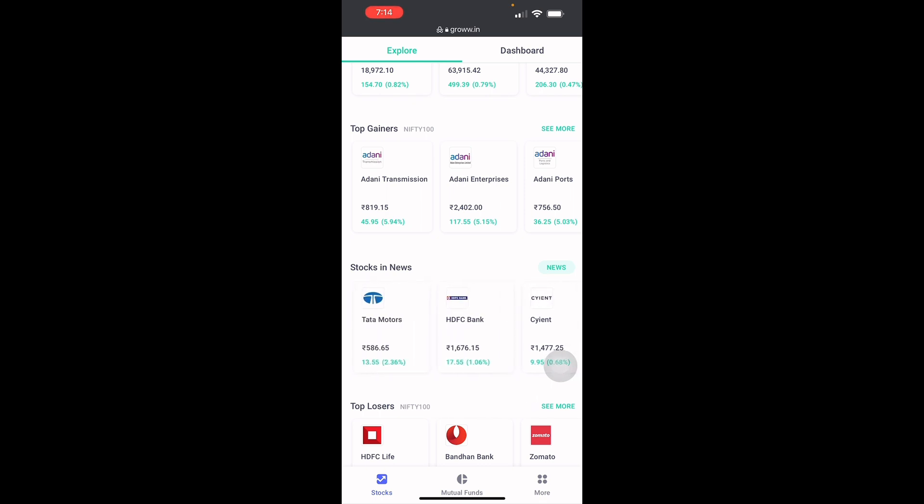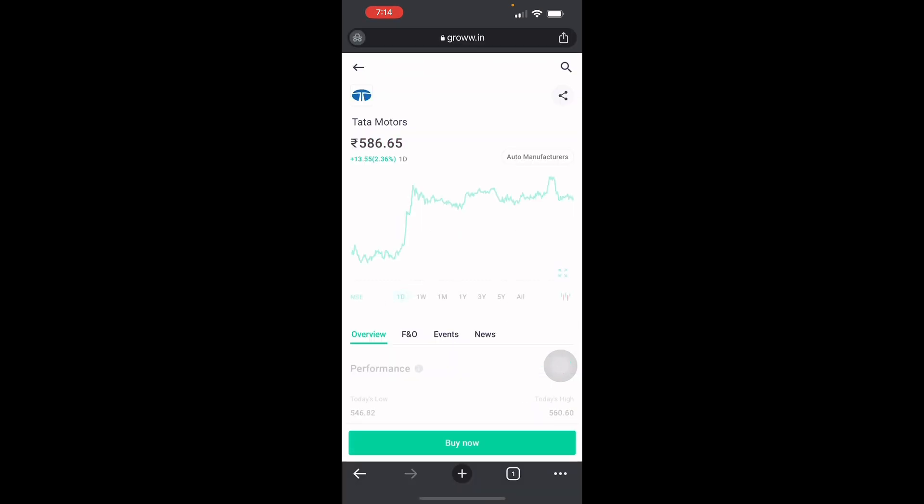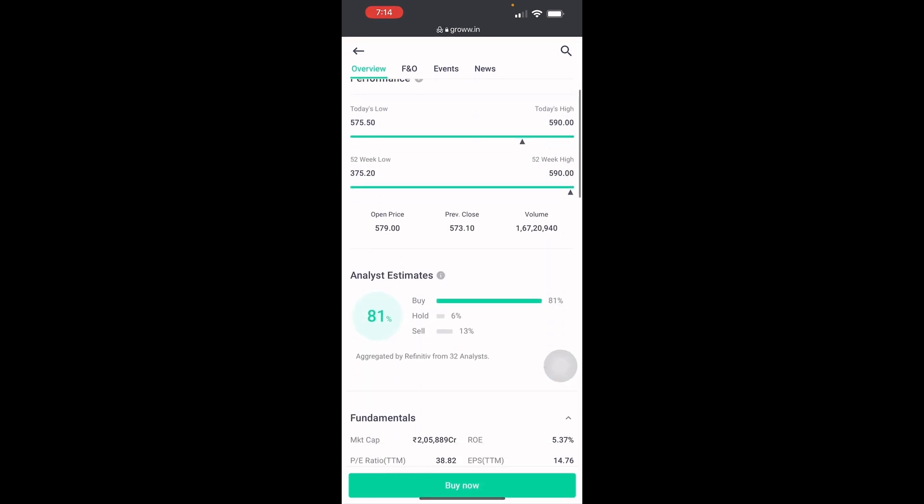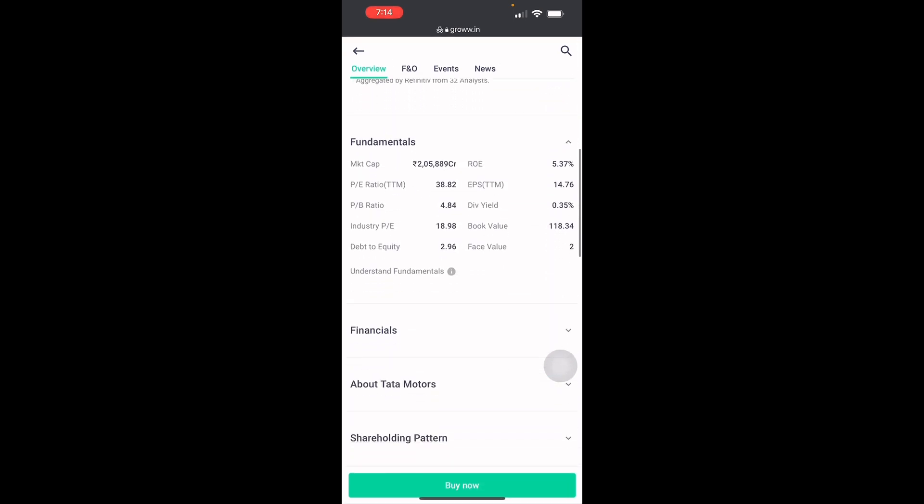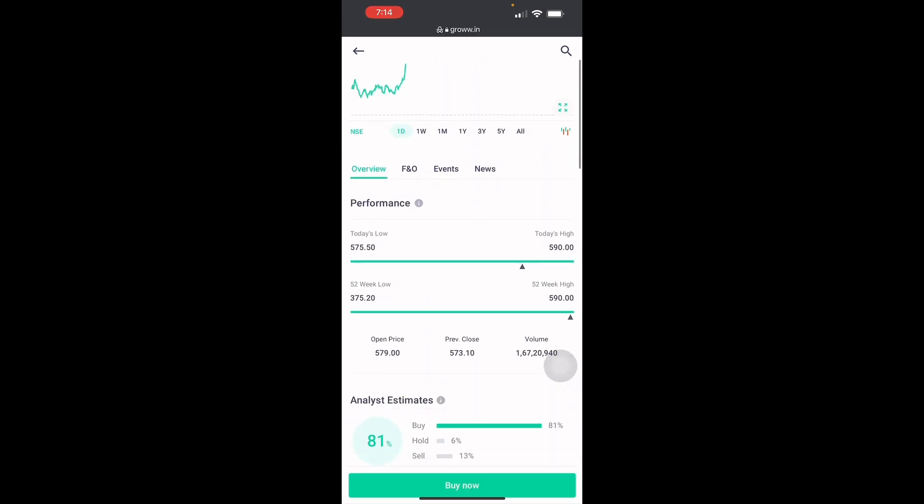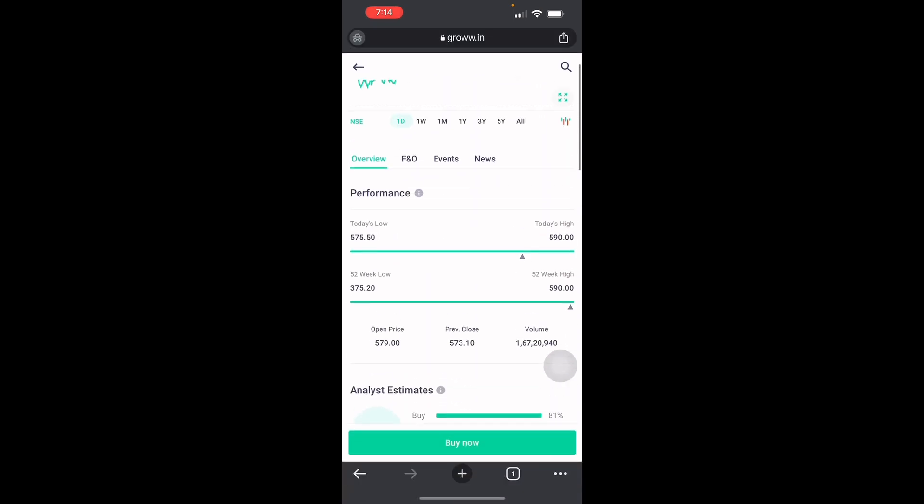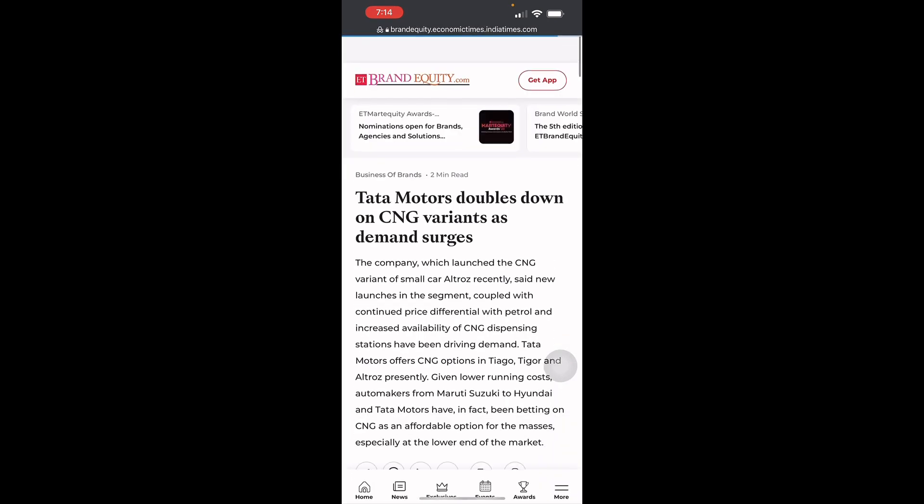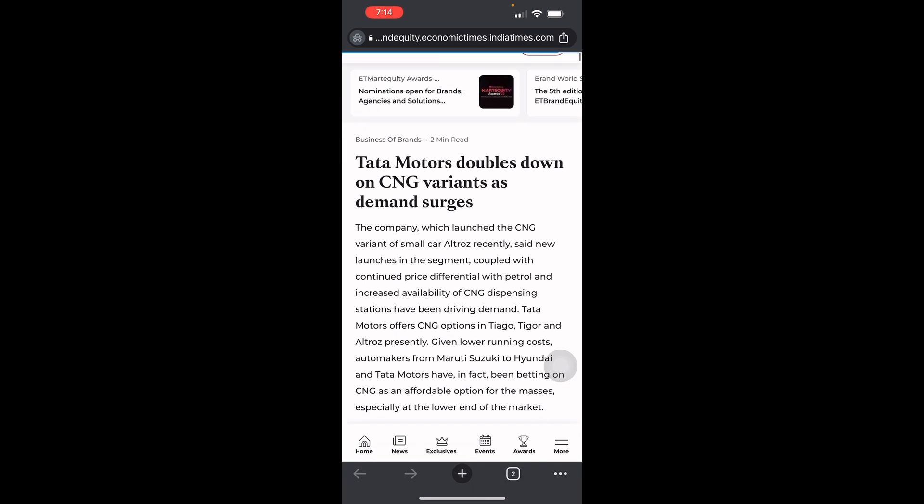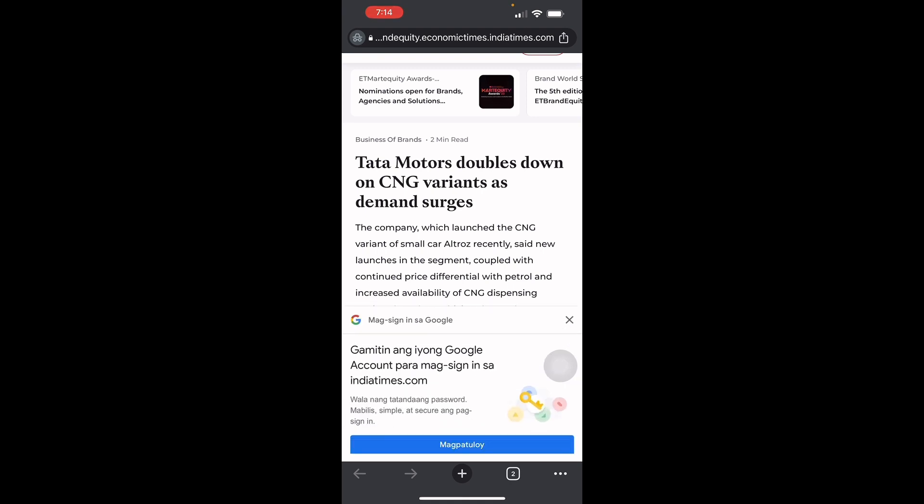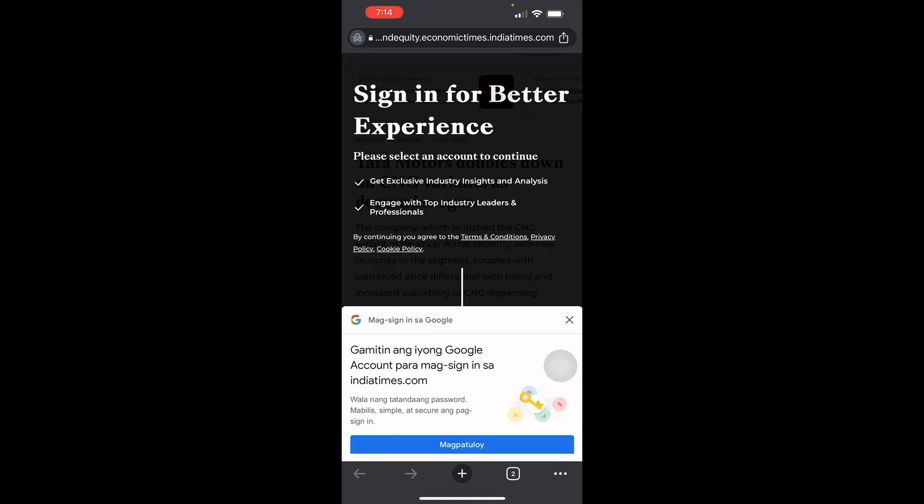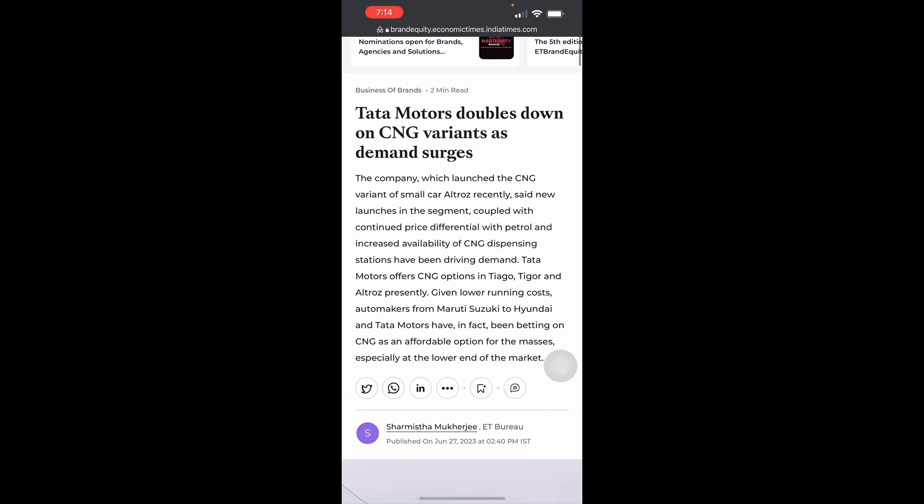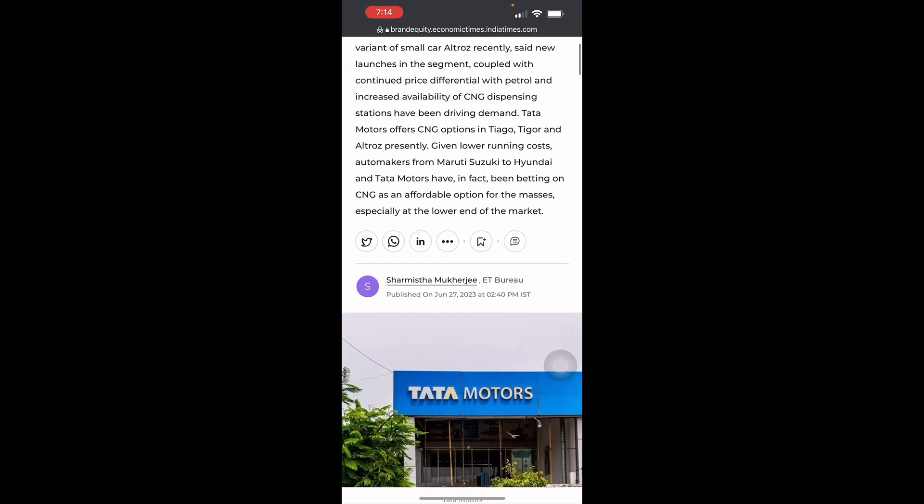Let's just say for now, here in Tata Motors, there are very fundamental details here such as the overview, events and news, today's highs and lows. In the news section, it will redirect you to another website. For example, Tata Motors' demand for CNG variants as demand surges.